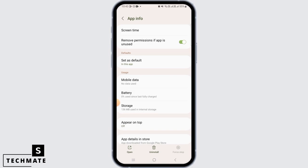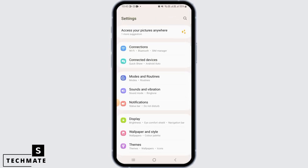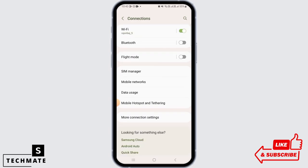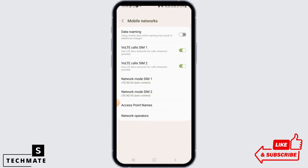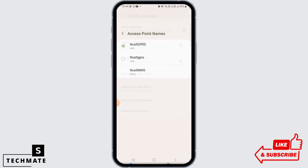After this, head back and open your Settings again. This time, tap on Connections. Once you're here, tap on Mobile Networks, then tap on Access Point Names.